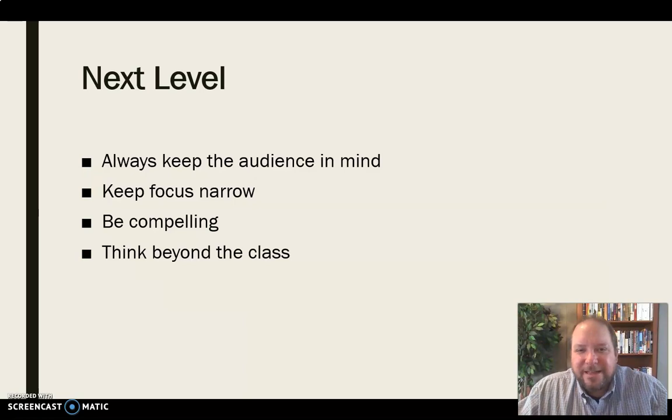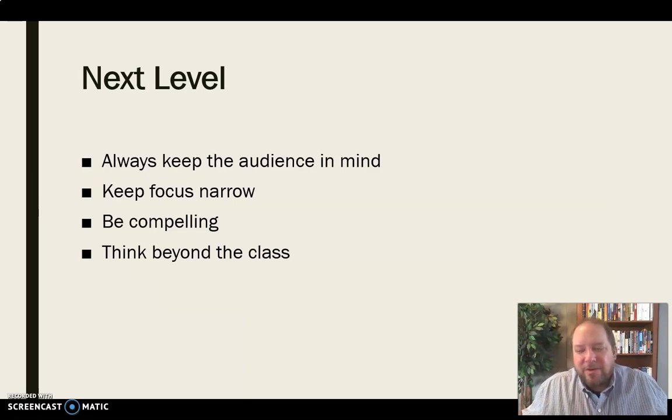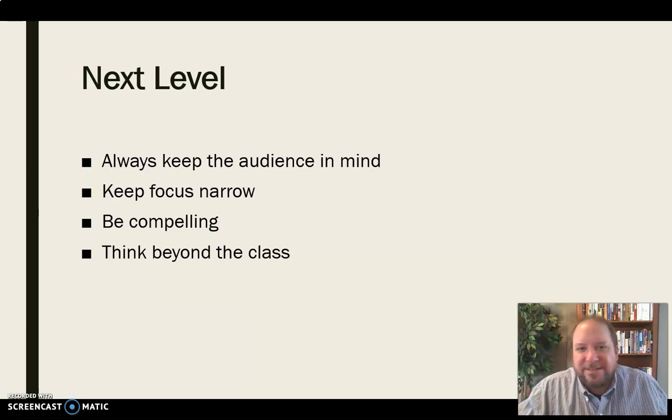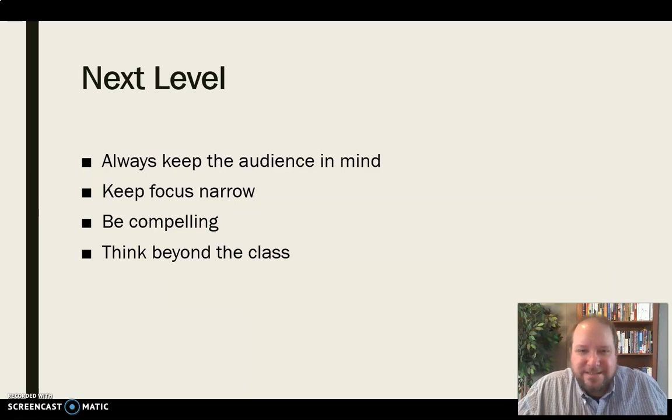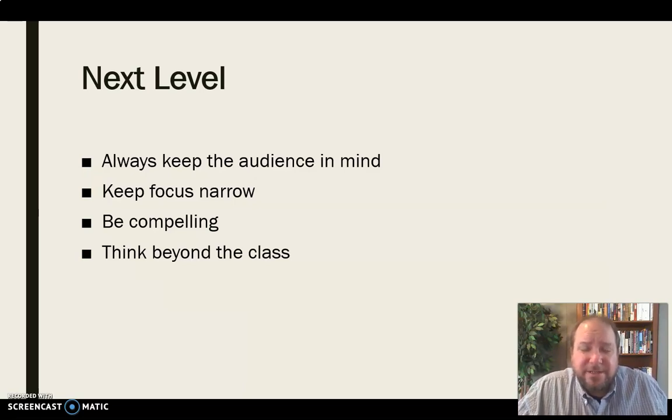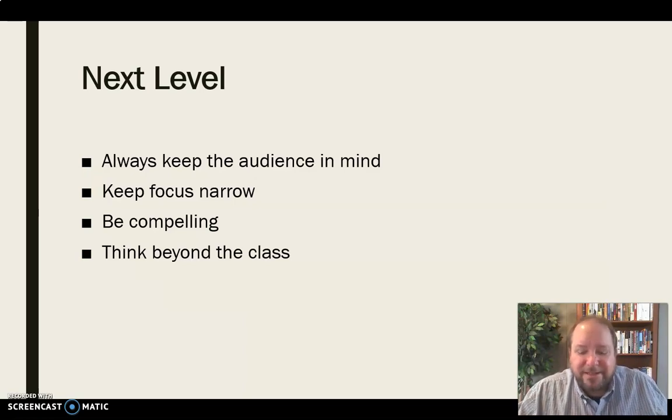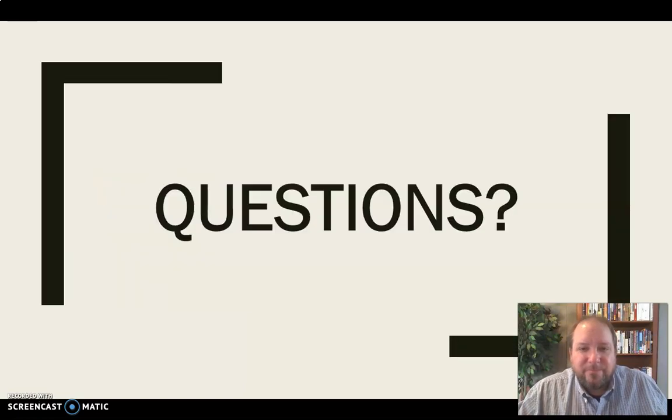And then think beyond the class. Again, this is an assignment for a class, but I always encourage you to think about how would the audience beyond this class see this and is there a place for this? Is there a place that we could submit this? Is there a place in a publication that they could use this and that we could share this with a broader audience? So be thinking beyond the class a little bit.